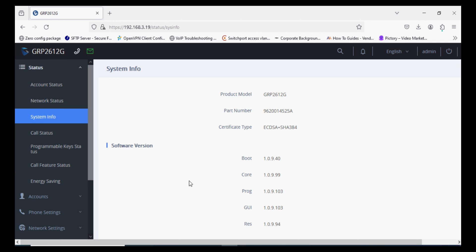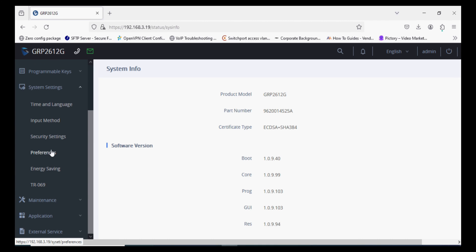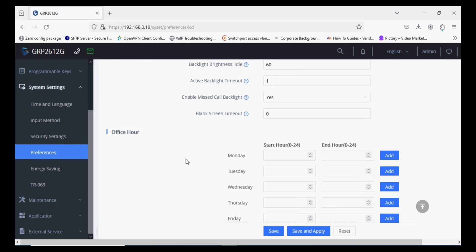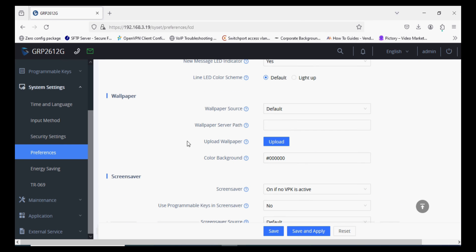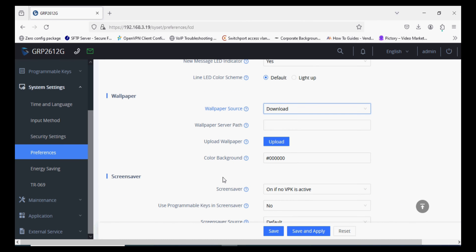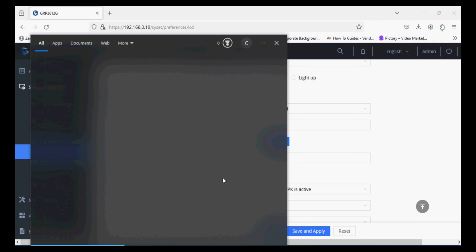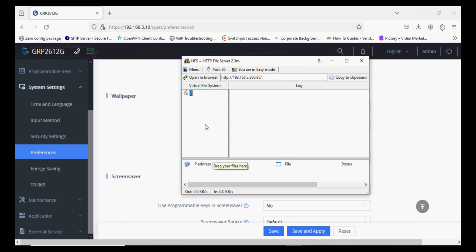I'm doing the same process—going to System Settings and clicking on Preferences. Now I'm selecting wallpaper source as Downloaded, running HTTP File Server (HFS), and adding the image file.